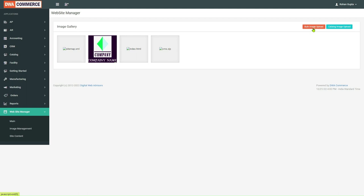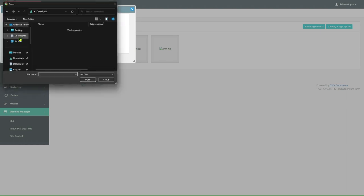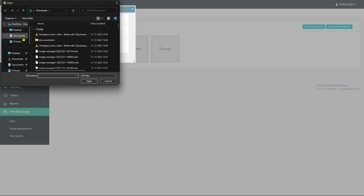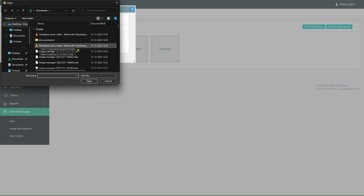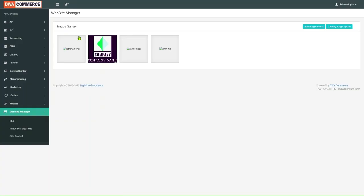Now, to upload images in bulk, click on Bulk Image Upload Button. Again, we can see we have to upload the image in a zip file or a tar file. We will click on Choose File. I have already prepared a documentation.zip folder which contains images for bulk upload. I will click on Open. Again, we will select. As we can see, documentation.zip has been selected. We will click on Import Images. And the image has been uploaded.